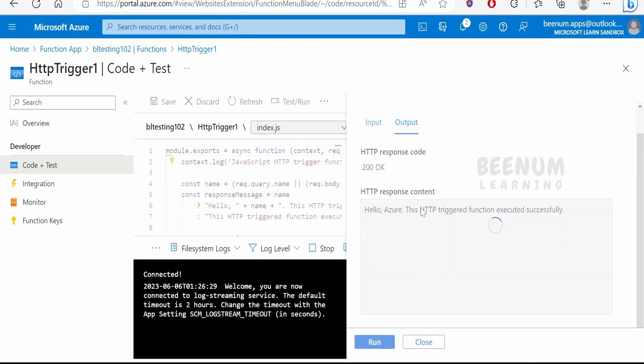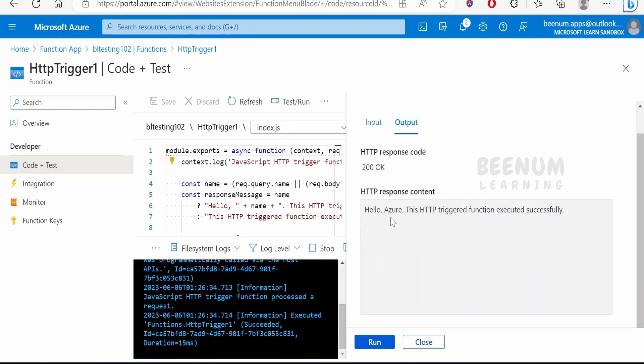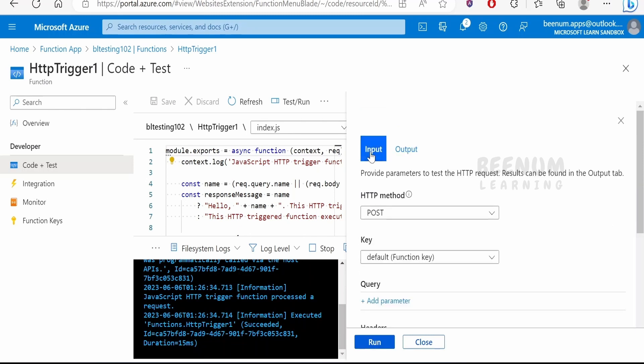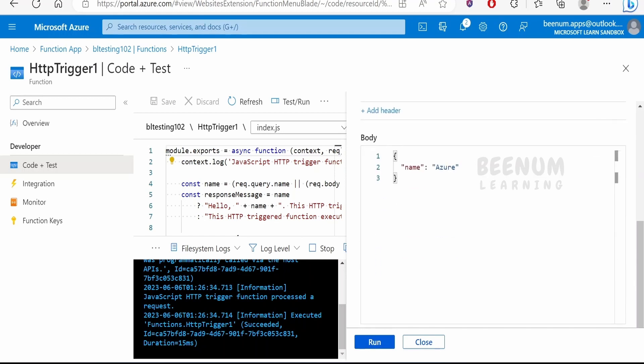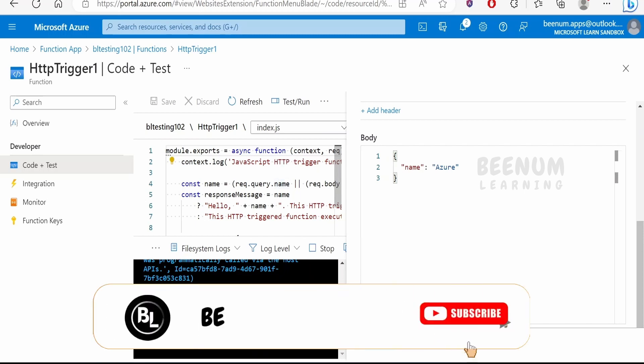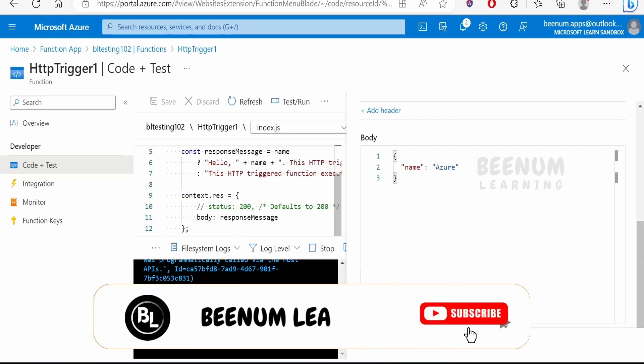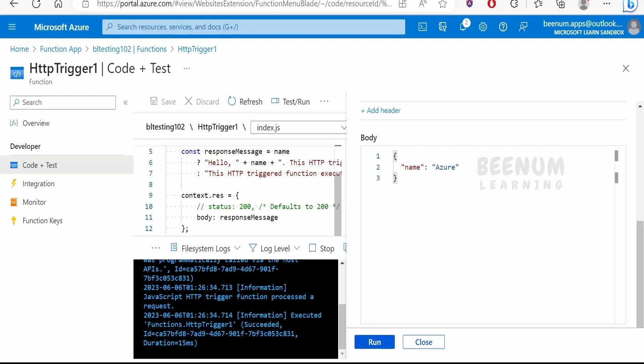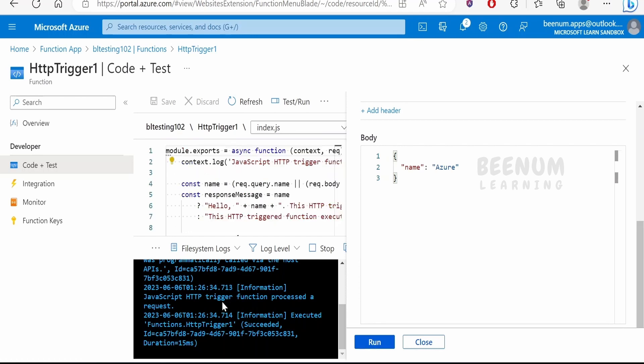We are getting a message that is 'hello azure'. This HTTP trigger function executed successfully. We got this because in the input we had sent the name parameter over here, that is Azure. In the code it is checking whether the name parameter is there or not. If there is a name parameter, then it is typing hello and the name whatever we have passed and this message.